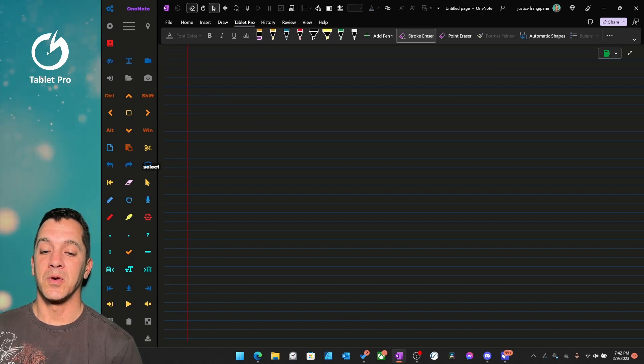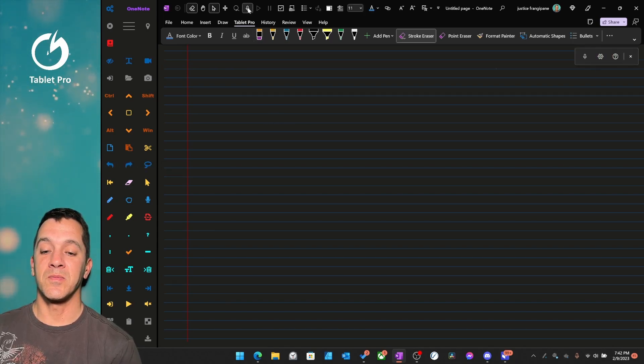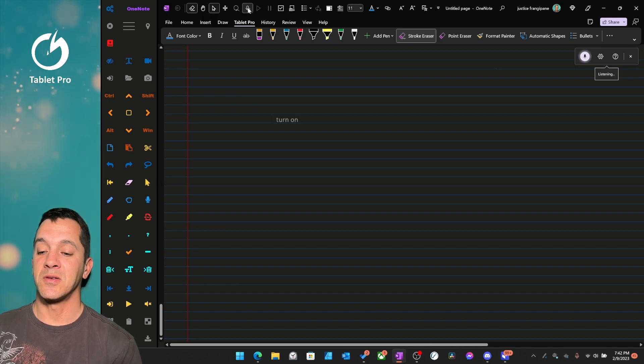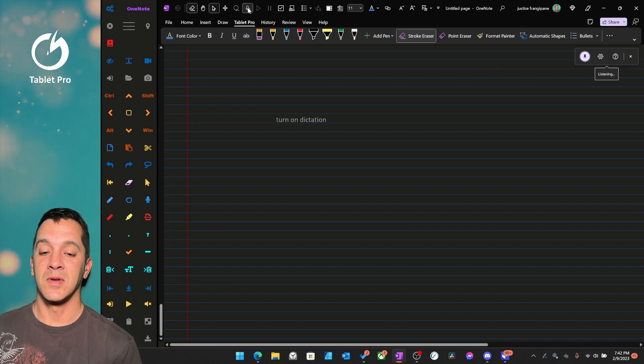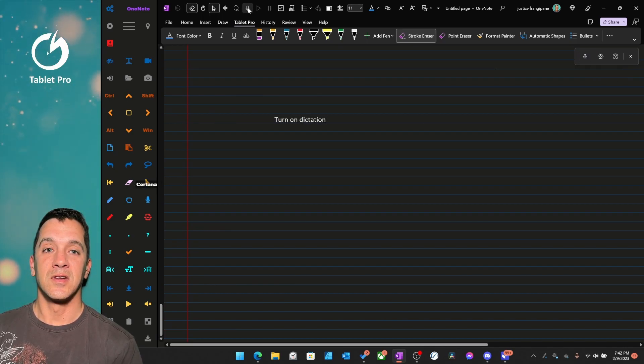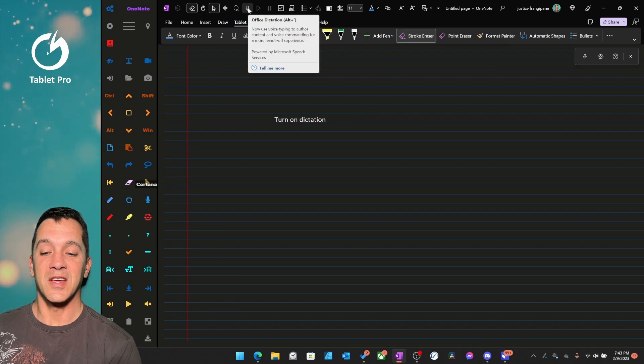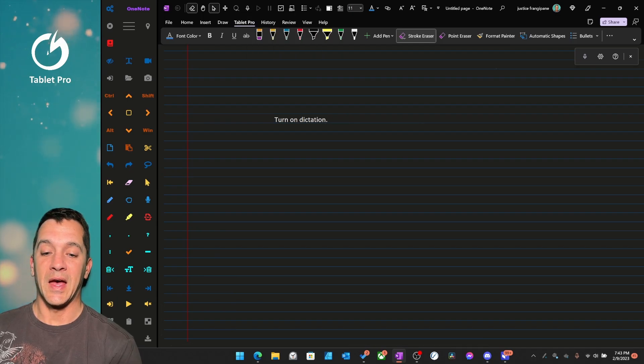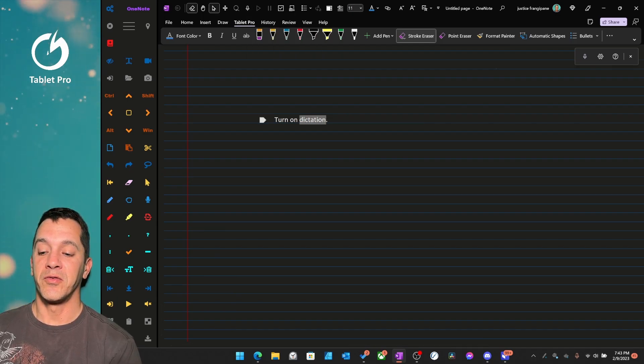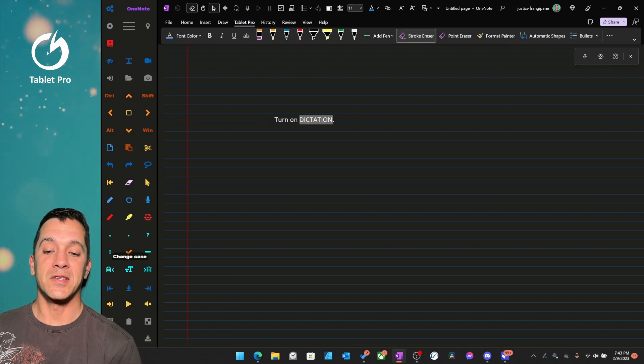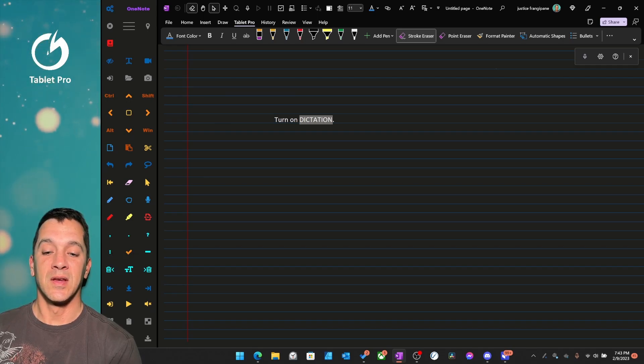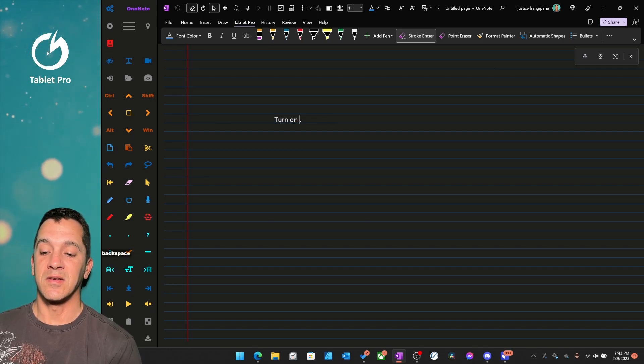We're going to put the cursor here, turn on dictation, turn off dictation, add a period, fully capitalize the entire word dictation, delete it.